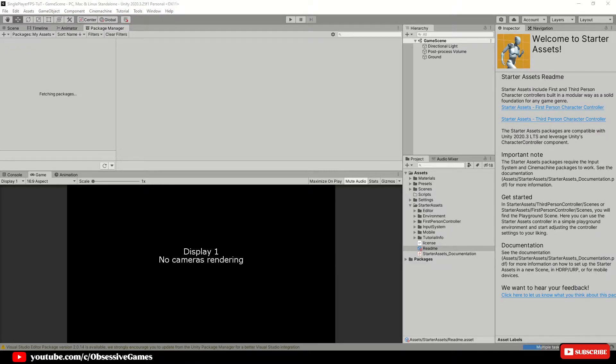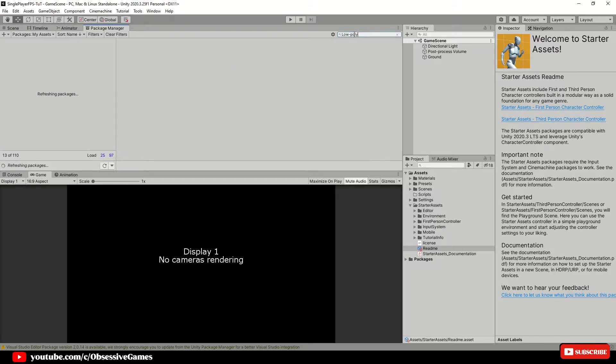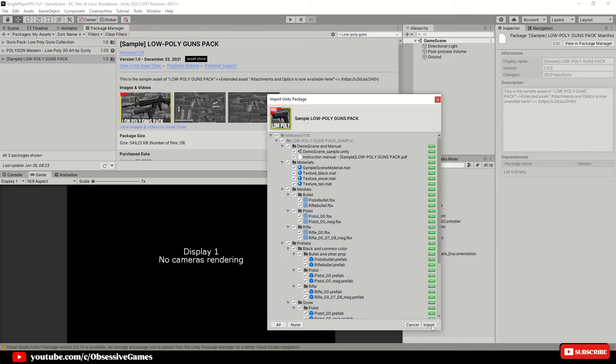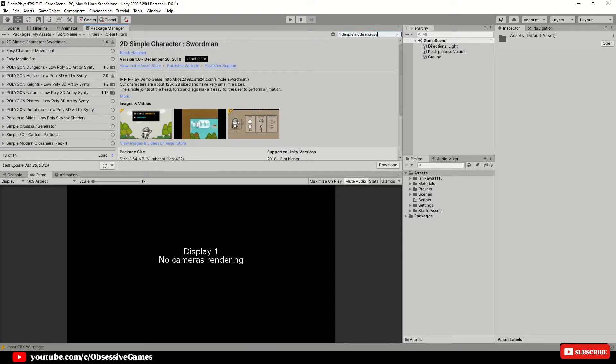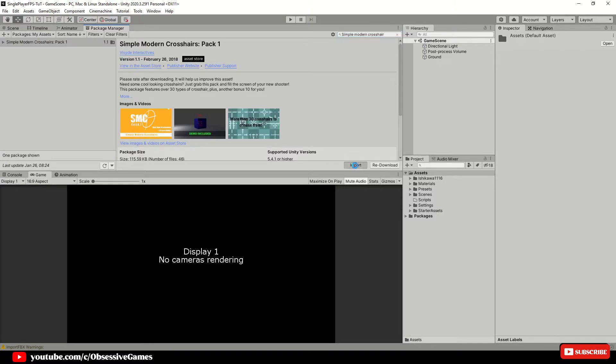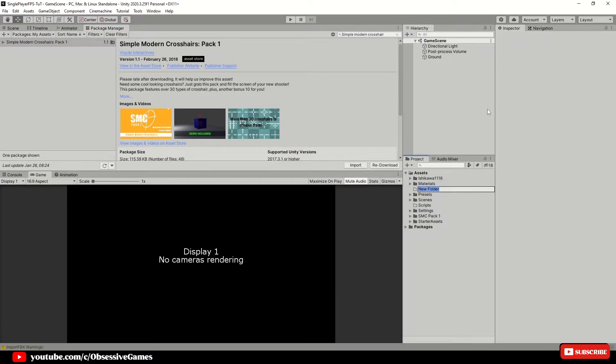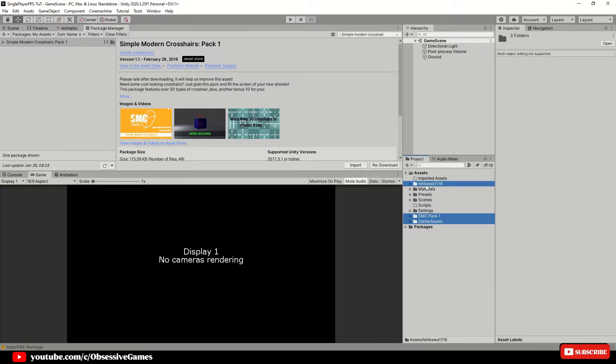Select yes to switch over to the new input system and it will automatically disable the old input system. It will also restart your Unity. Once you are back, continue with downloading and importing the rest. Inside of the package manager, then search for sample low poly guns pack and import and then simple modern crosses pack and import.